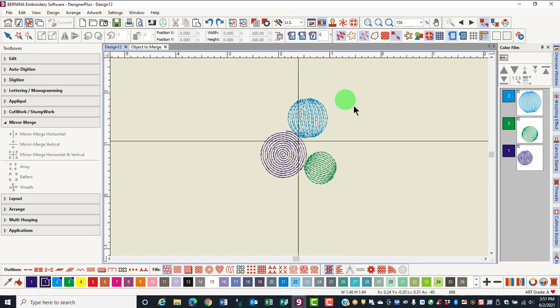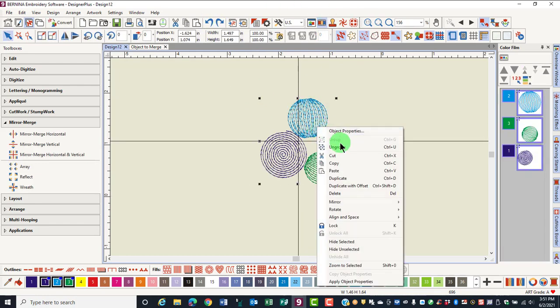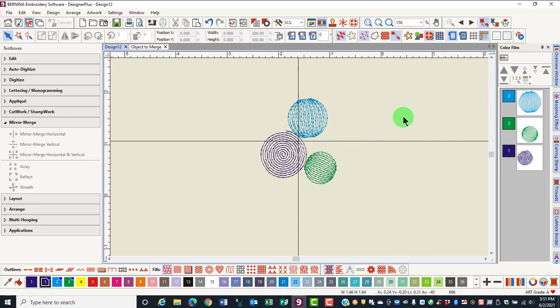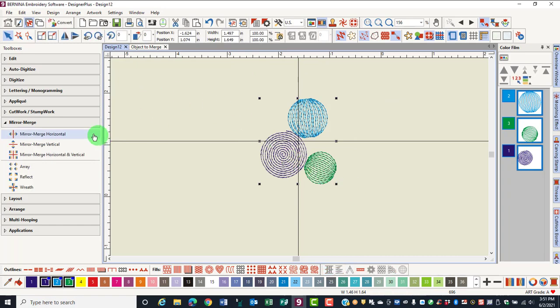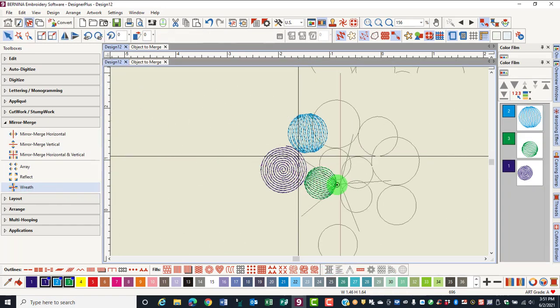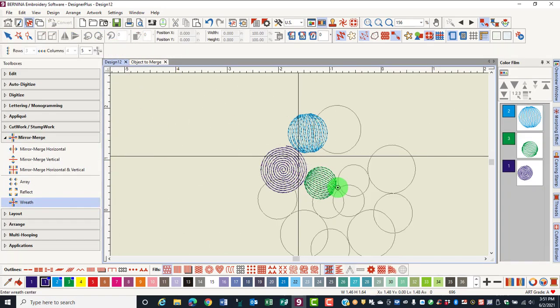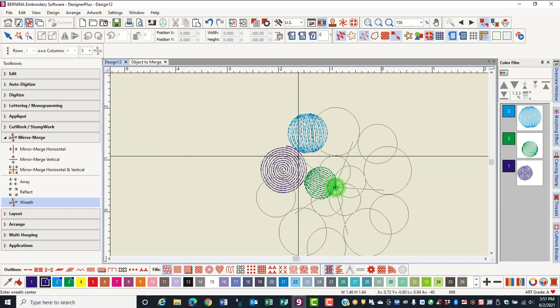I'll undo that and then select the design and right click and select Ungroup. We'll repeat that same process. I'll select the design, click on the wreath tool, and overlap the green circles in the middle.